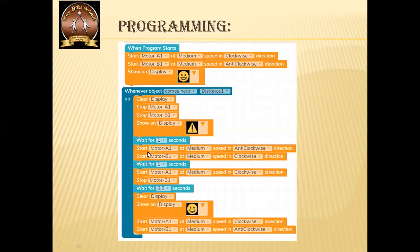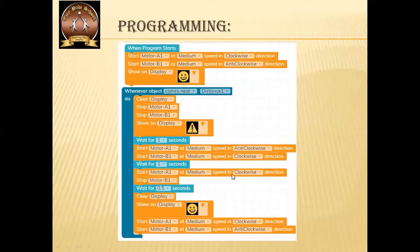We are going to wait for one second, and then the car will move in a backward direction. For backward direction, if it was clockwise and anticlockwise going forward, then motor A should move anticlockwise and motor B should move clockwise. The car will go backward for one second, then take a turn. For taking the turn, we keep one motor moving forward and stop the second motor — it will take the turn for half a second. Then it clears the display and starts moving forward again, displaying a smiley as the obstacle is no longer in front.